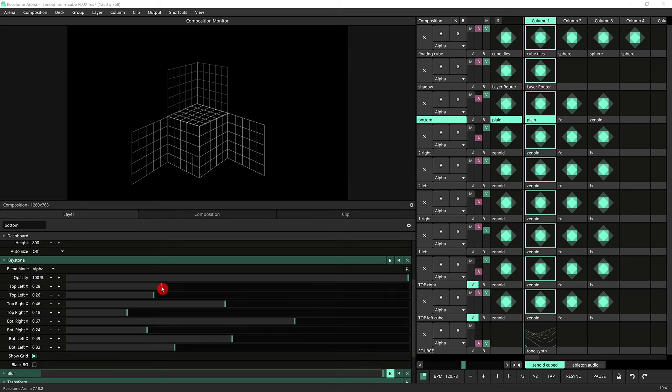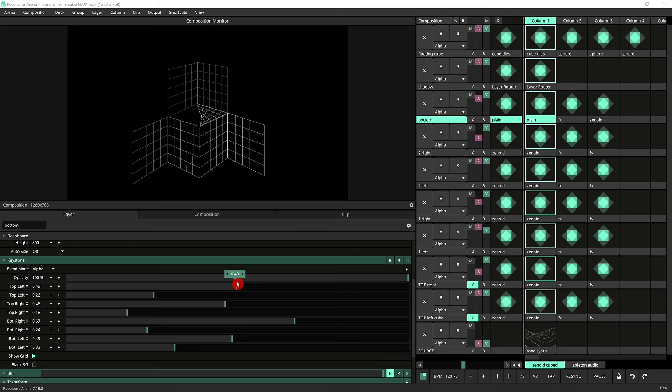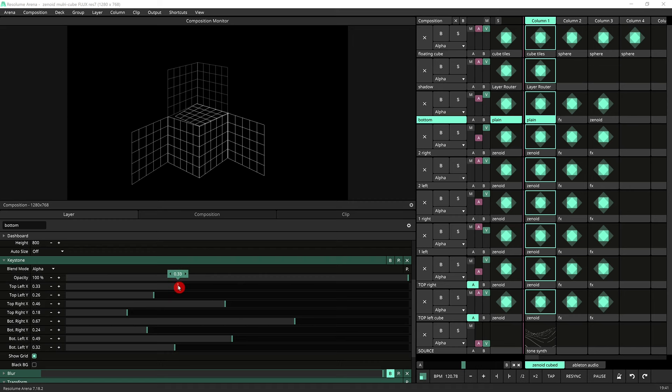So you see you've got XY coordinates for each of the four corners so basically you can position that whatever you need to. Once you're projecting you've got your grid coming onto your real life cubes then you can align this perfectly.